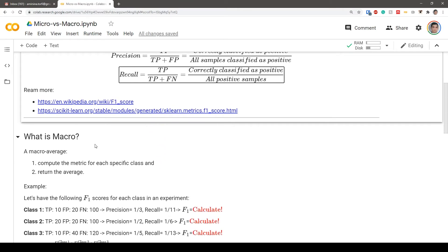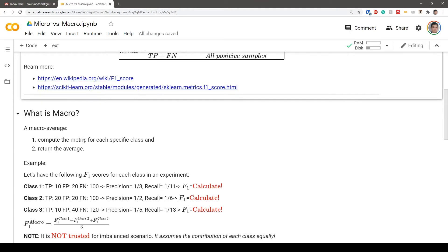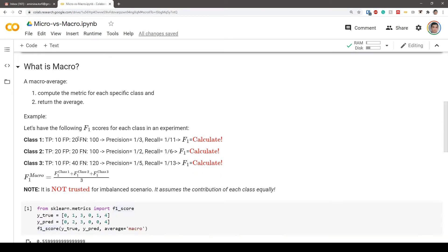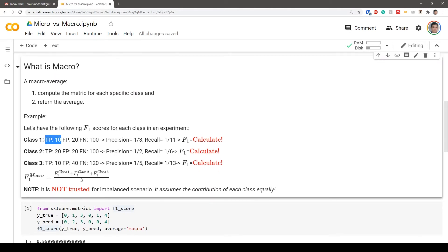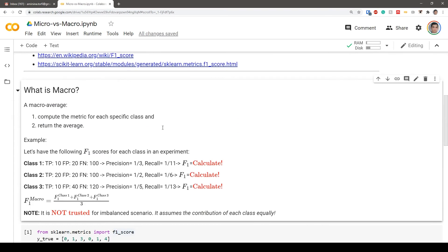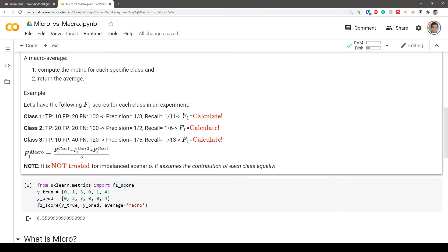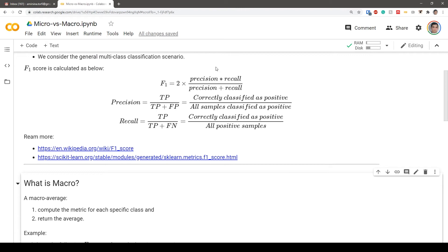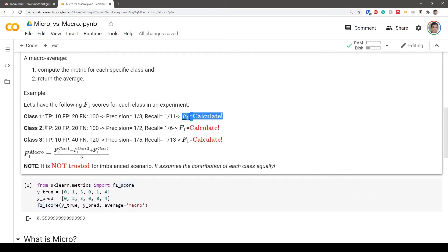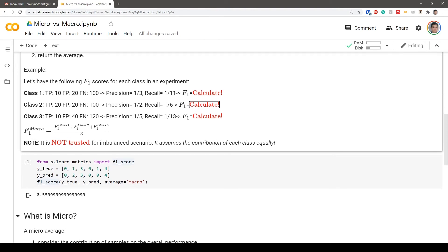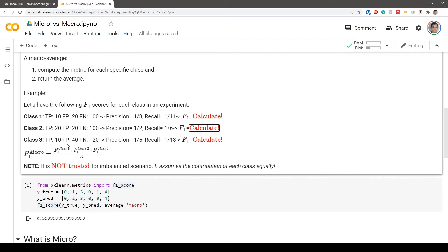Macro average computes the metric for each specific class and simply returns the average. For example: for class one we have 10 true positives, 20 false positives, and 100 false negatives — precision is 1/3, recall is 1/11. Similarly for class two and class three with different values. The macro F1 score is simply the average of the F1 scores for class one, class two, and class three divided by three.